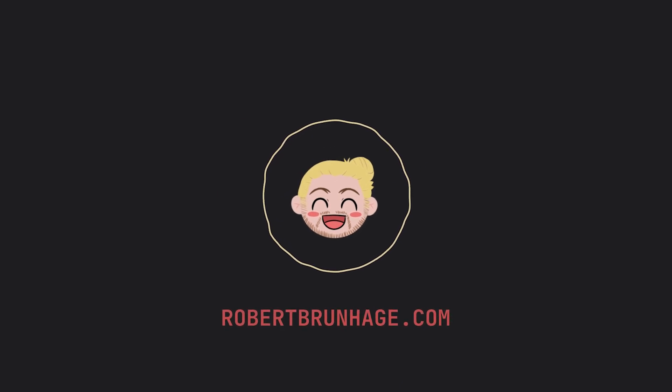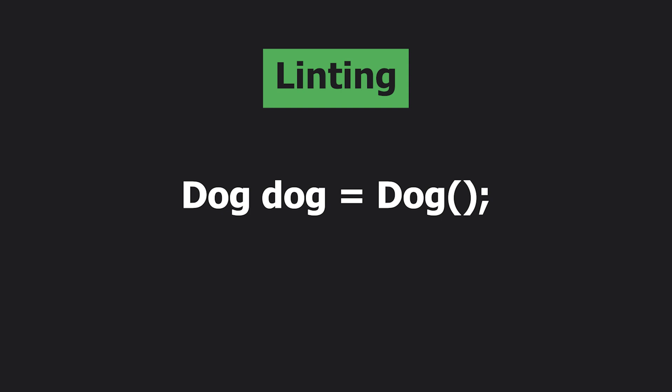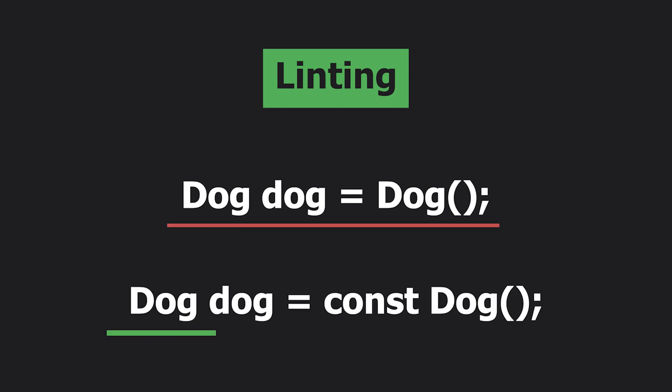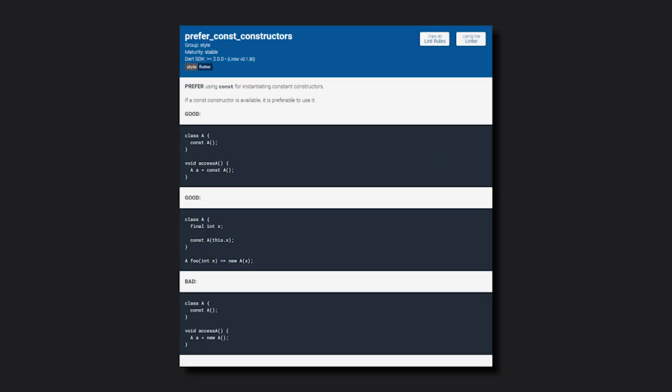Starting off with the first tip which is linting. Let's say you want to prioritize using const as much as possible but you usually forget when to use it. Well there's a lint rule for that and a lot more.